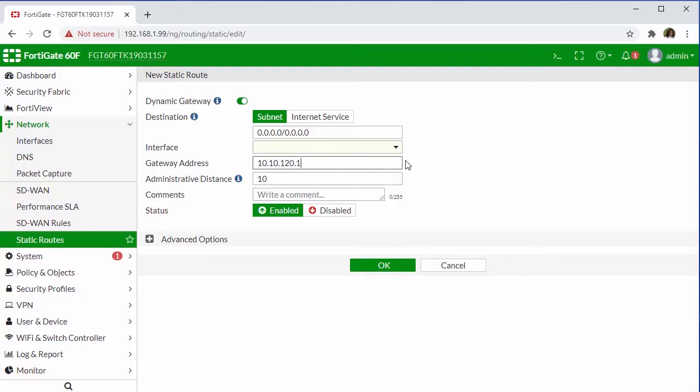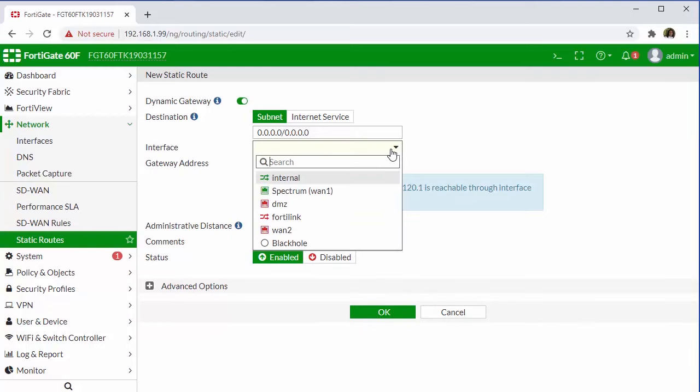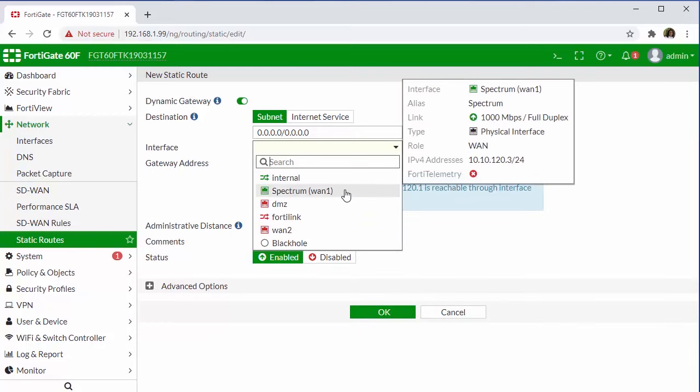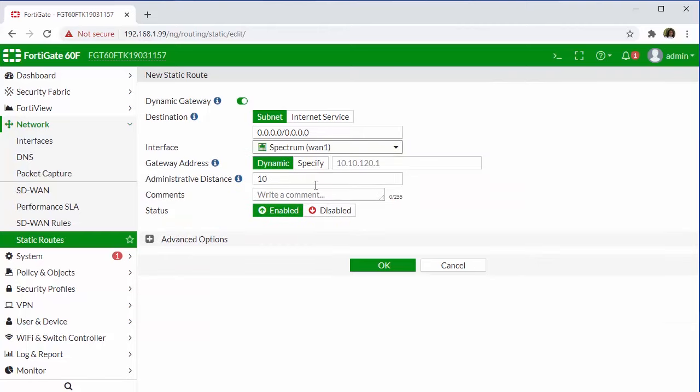Before I move on, I will point out here this interface dropdown will allow us to select our WAN interface where we can see that alias that we added earlier is listed and how that can be useful. And if we select this, it's actually going to pre-populate the gateway for us. And we can say OK.